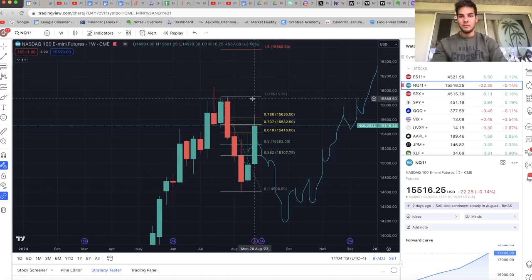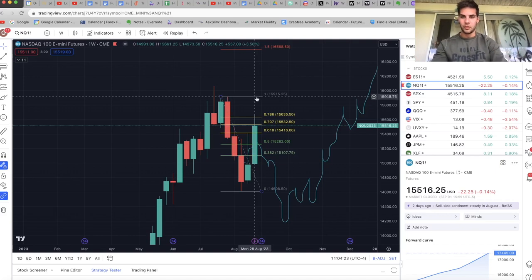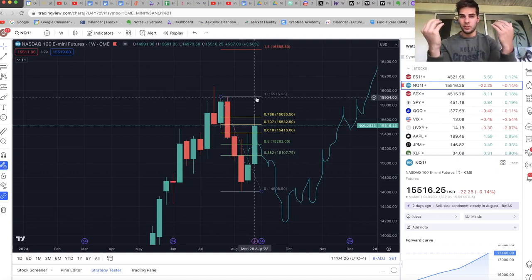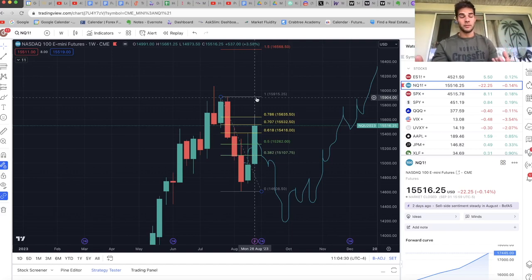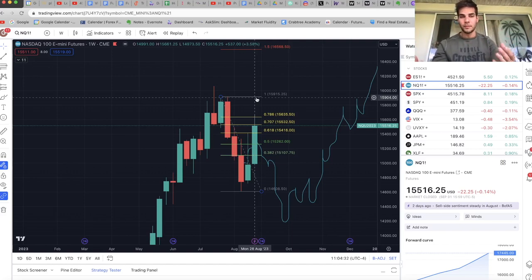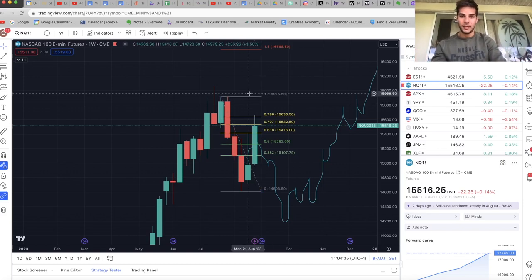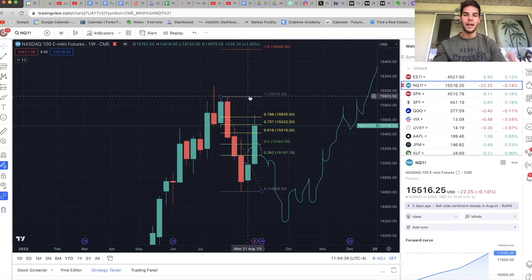If we are staying below 15,900, I'm favoring shorts. I'm personally favoring shorts as long as the dollar stays strong. So I'm watching the dollar saying, okay, dollar's staying strong. It's in a bullish market structure shift. If it stays in a bullish market structure based on price action and NASDAQ cannot get above 15,915, then I'm looking for shorts. As soon as that flips, I can start to look for longs.